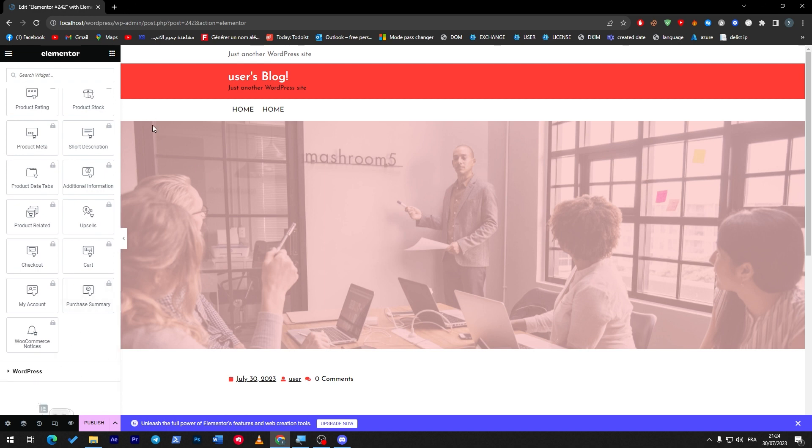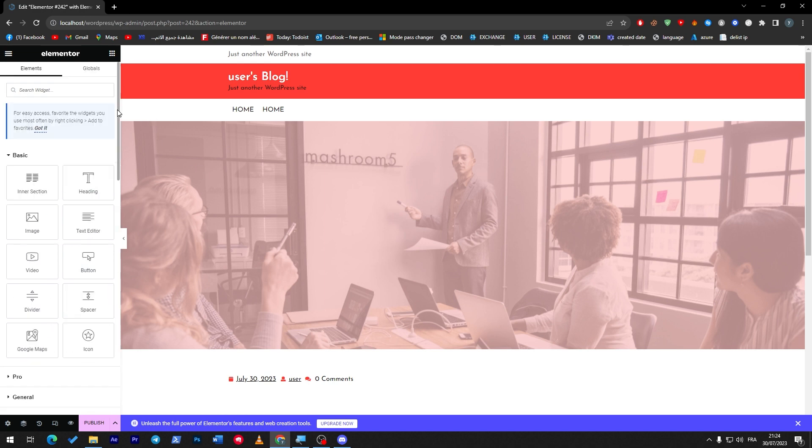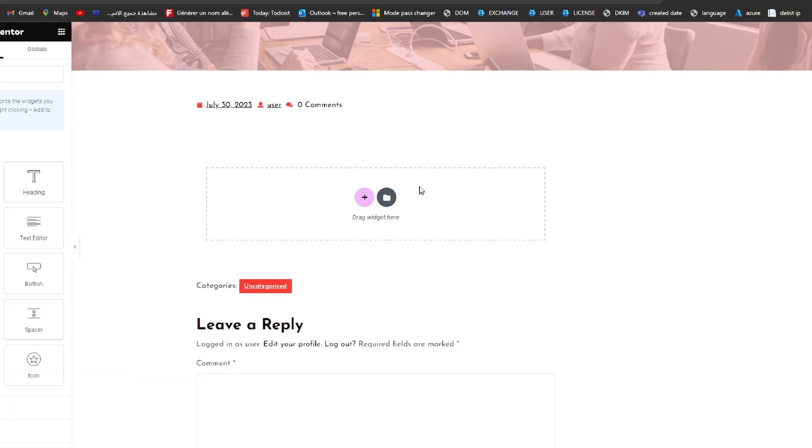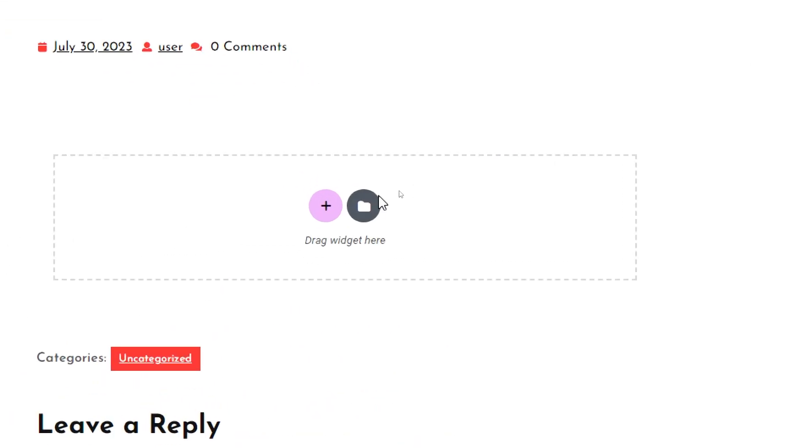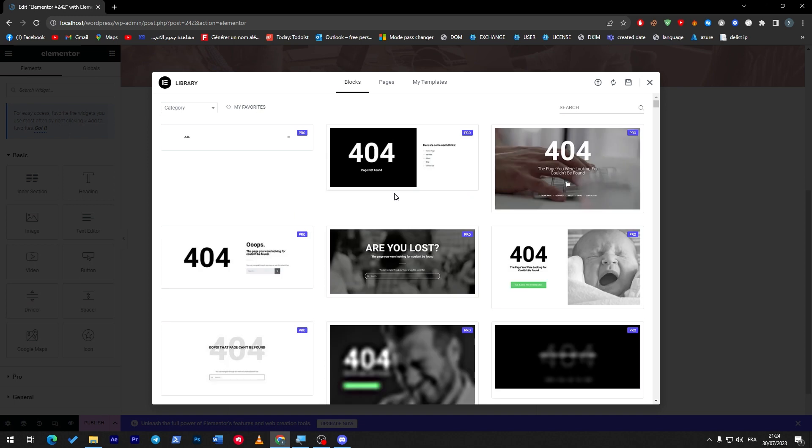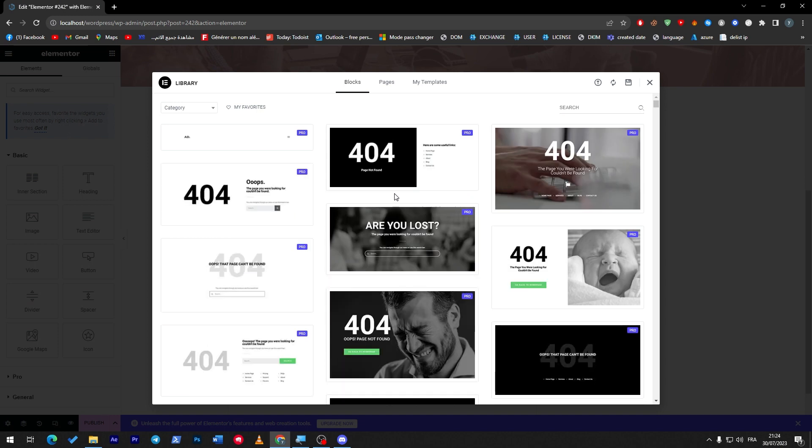A bunch of options that you can edit just by getting the premium version of Elementor. Let me just create a section here really quick. Click on this button and here you have a template for literally anything that you have in your mind.